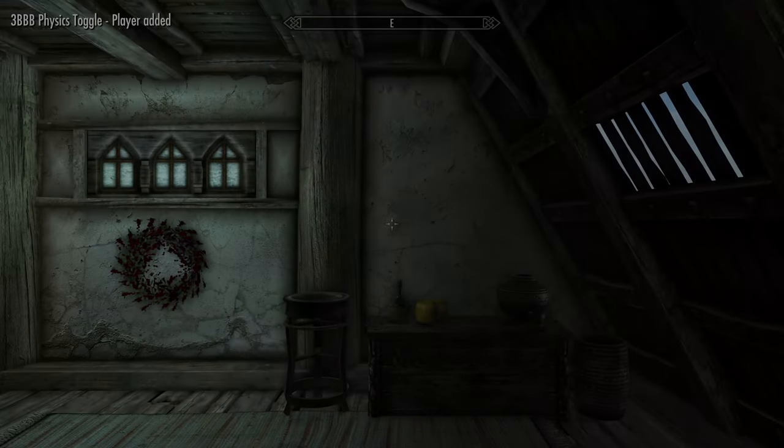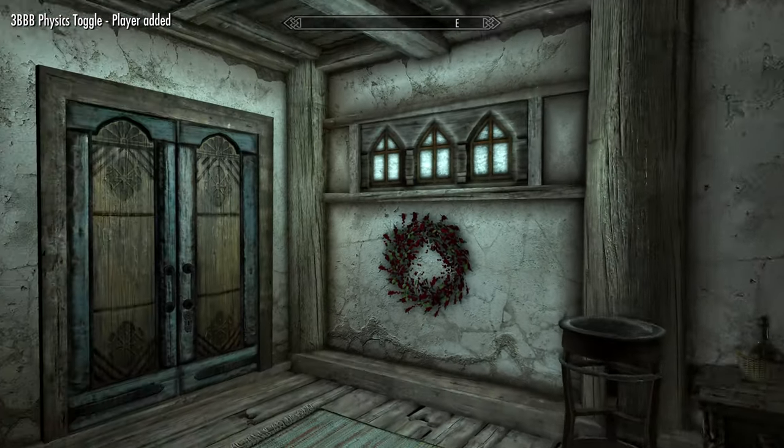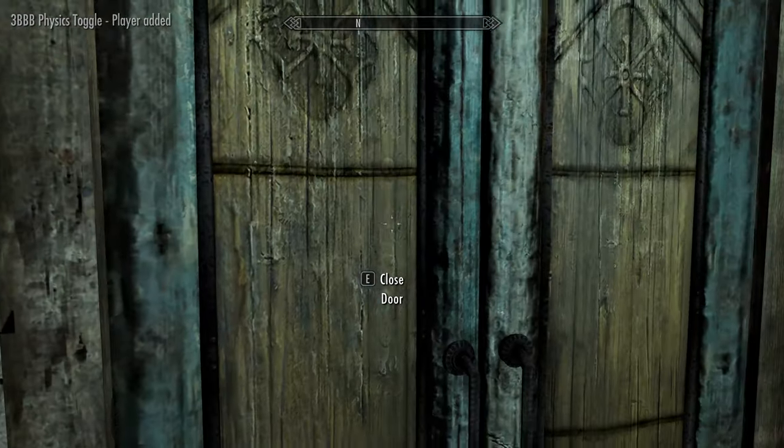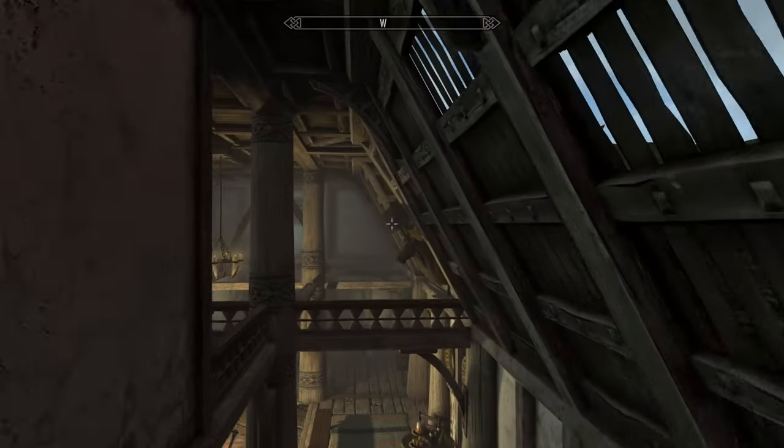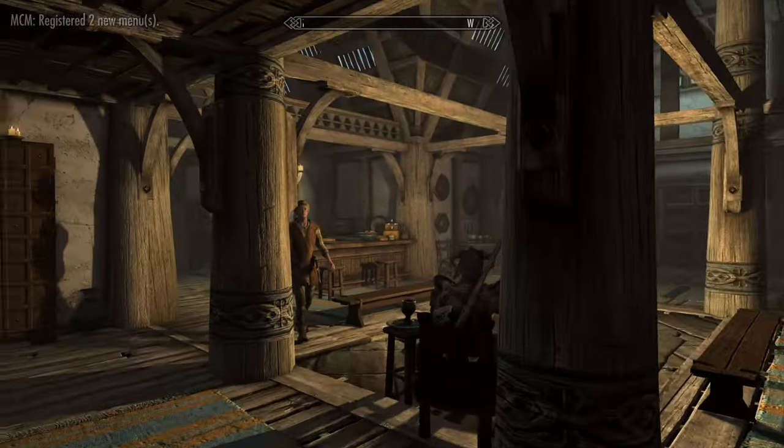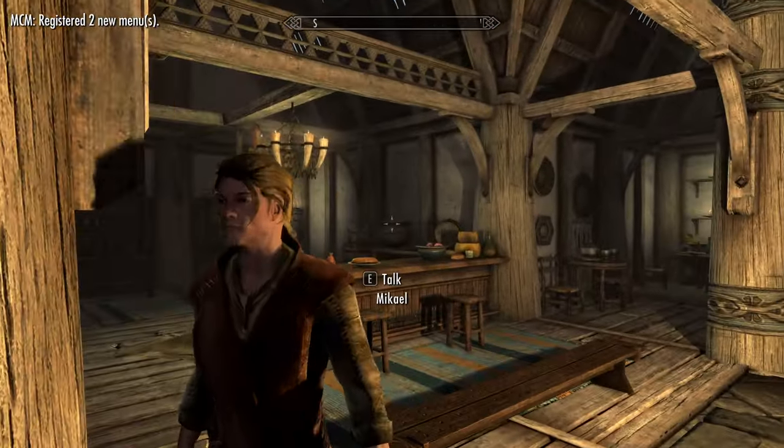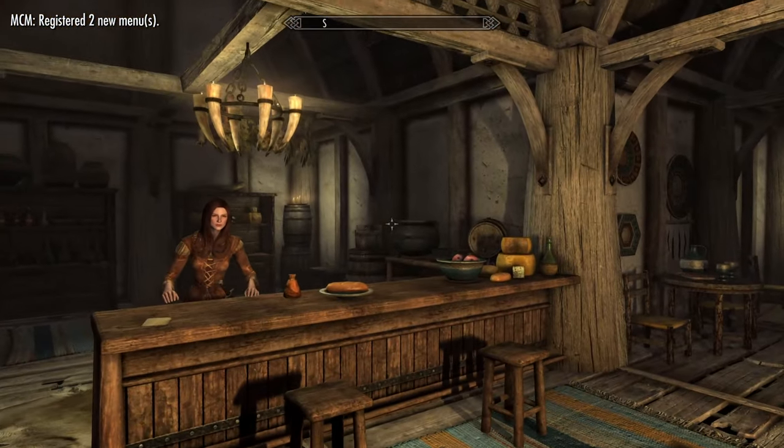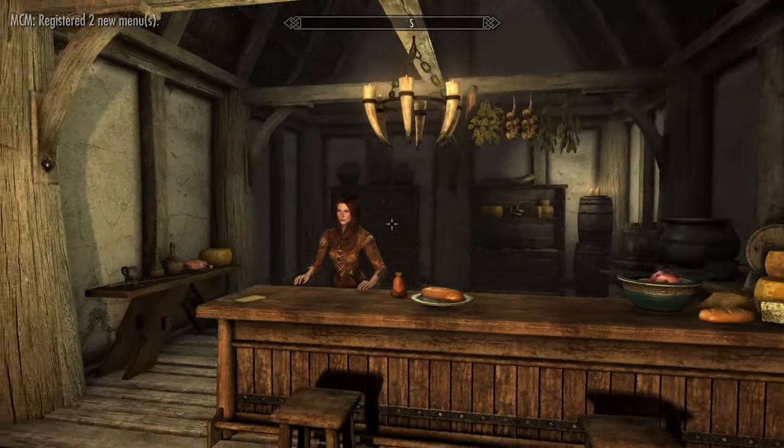When we first spawn into the game, we'll take a look at Hulda. We'll see that she still has her face set by the Bijin NPCs mod, but now she has the new hairstyle we assigned to her.